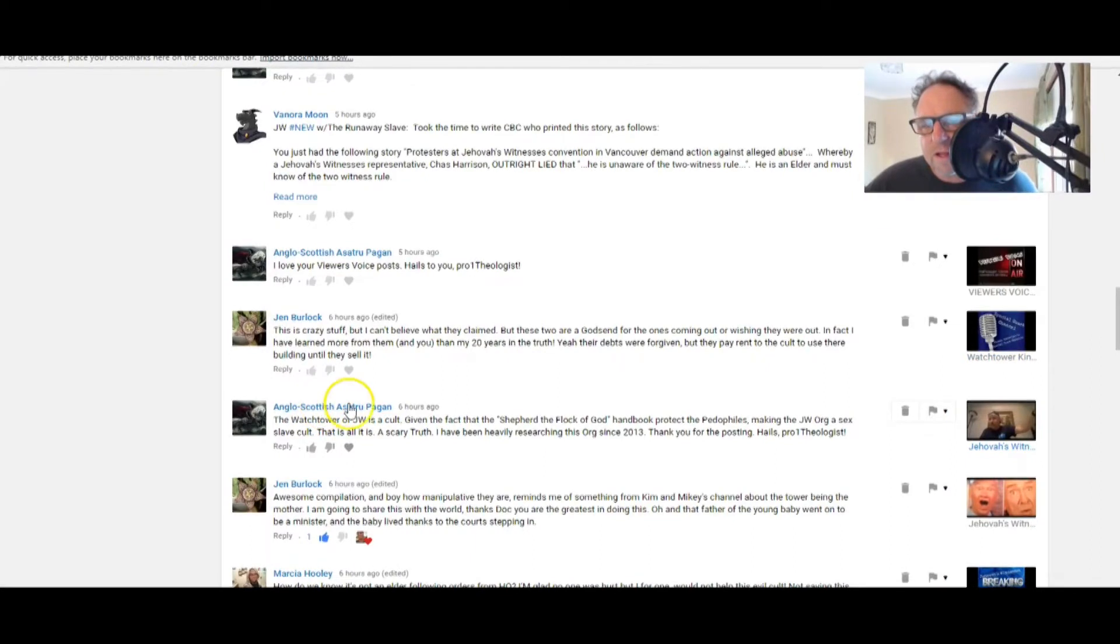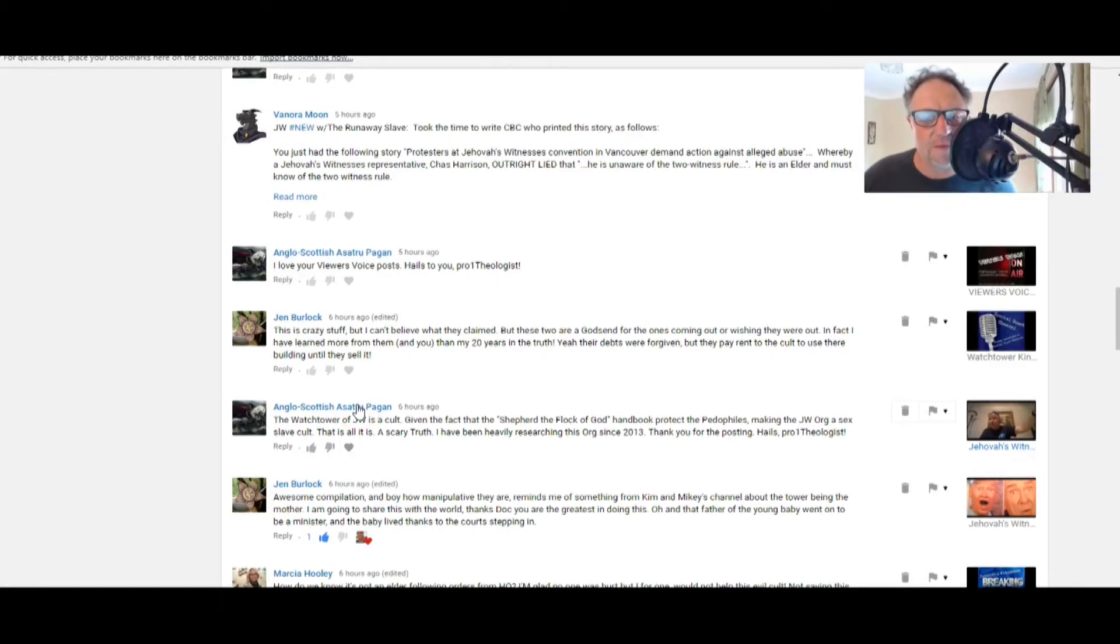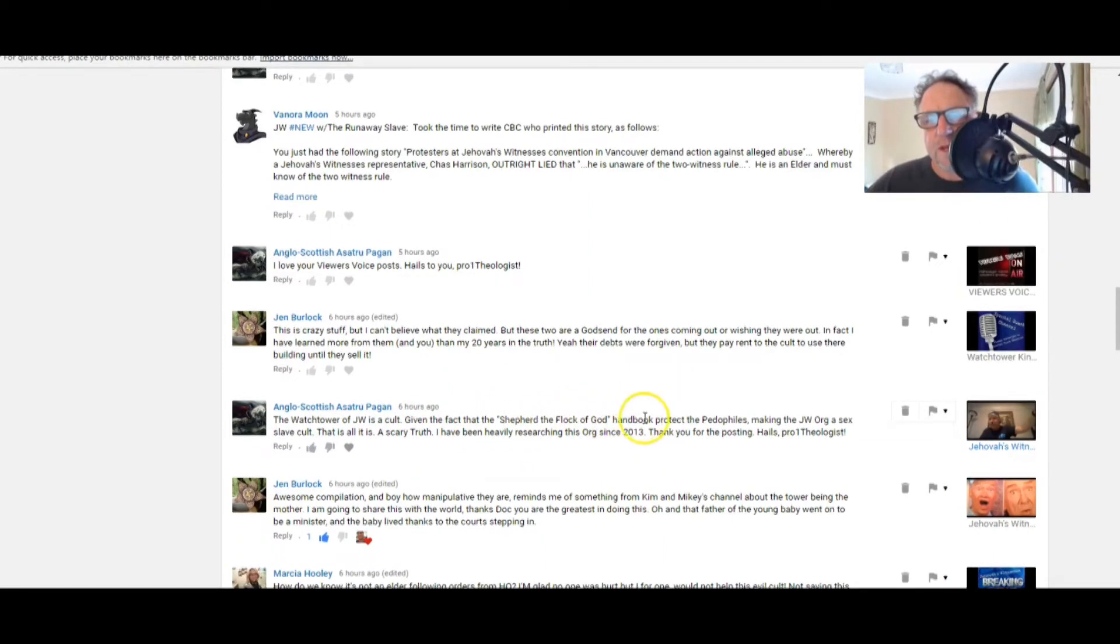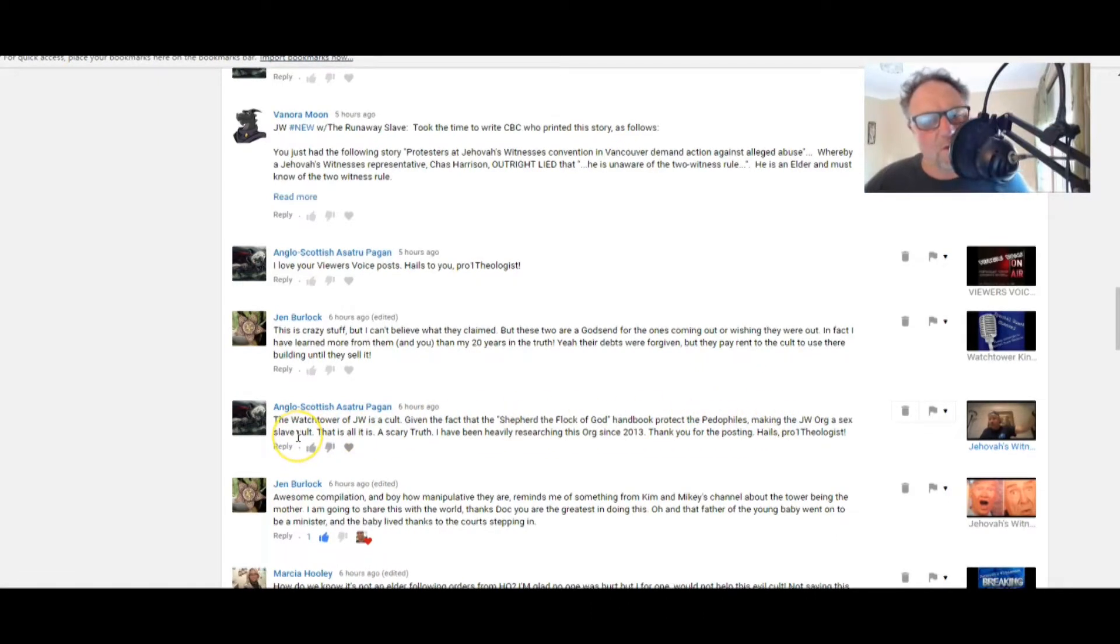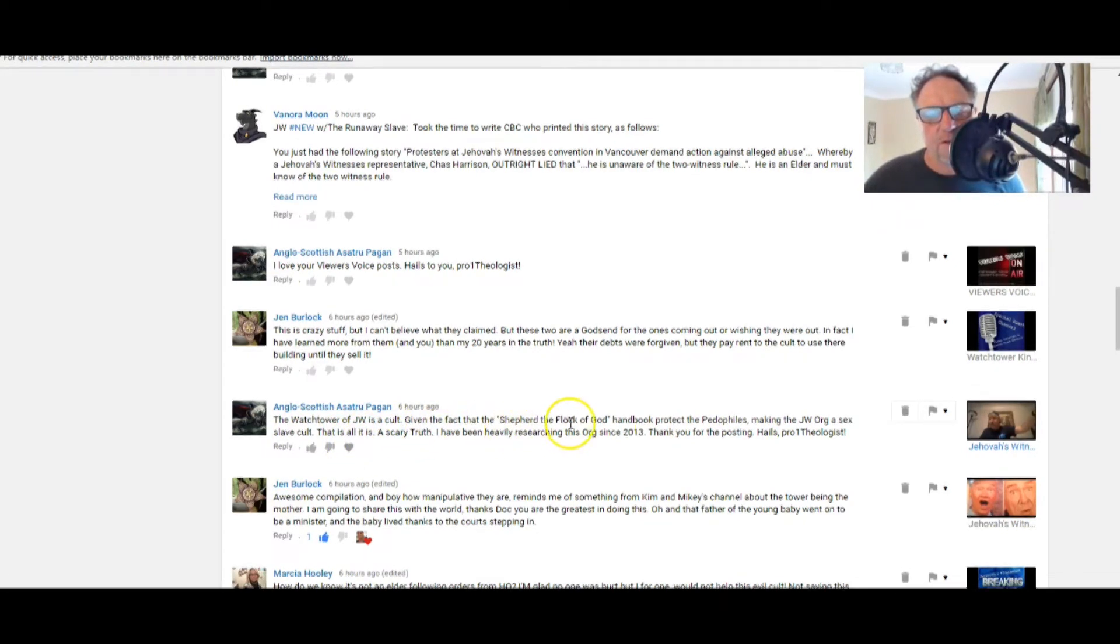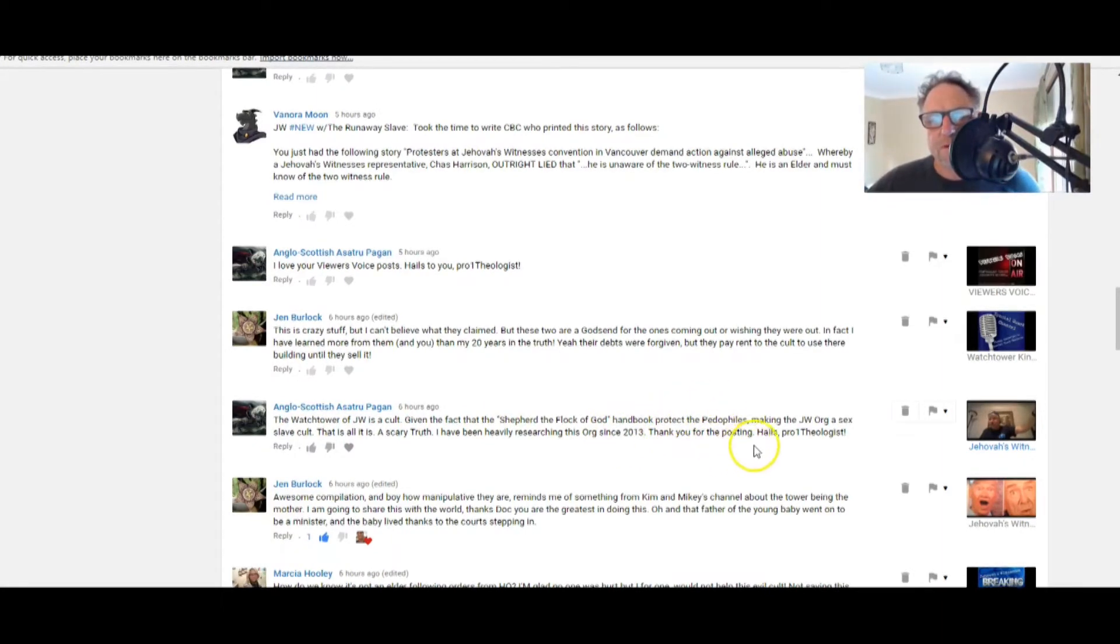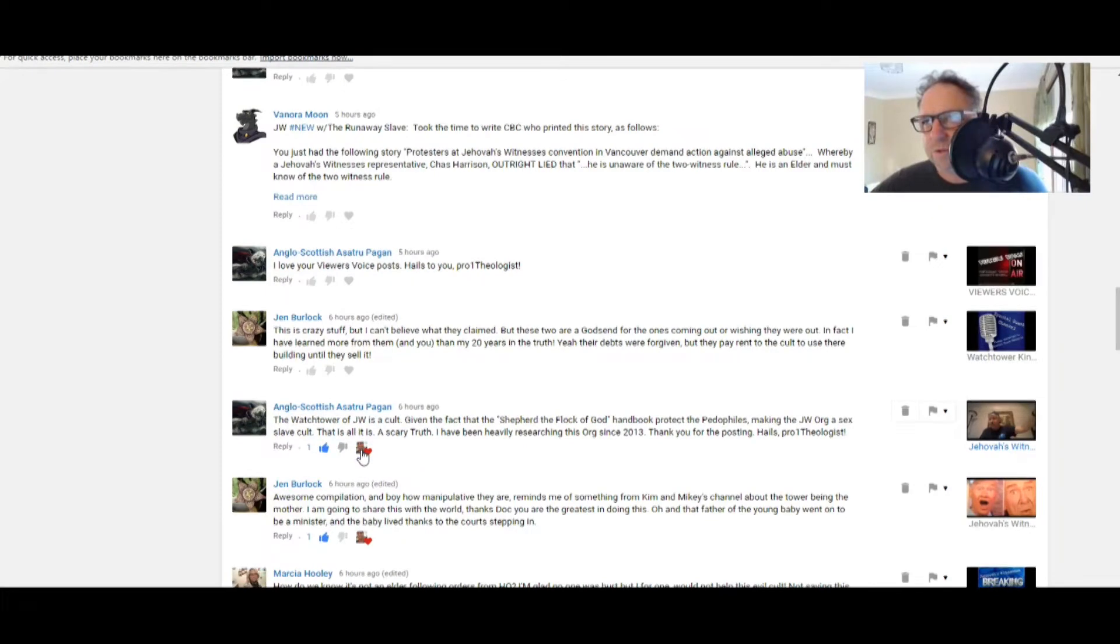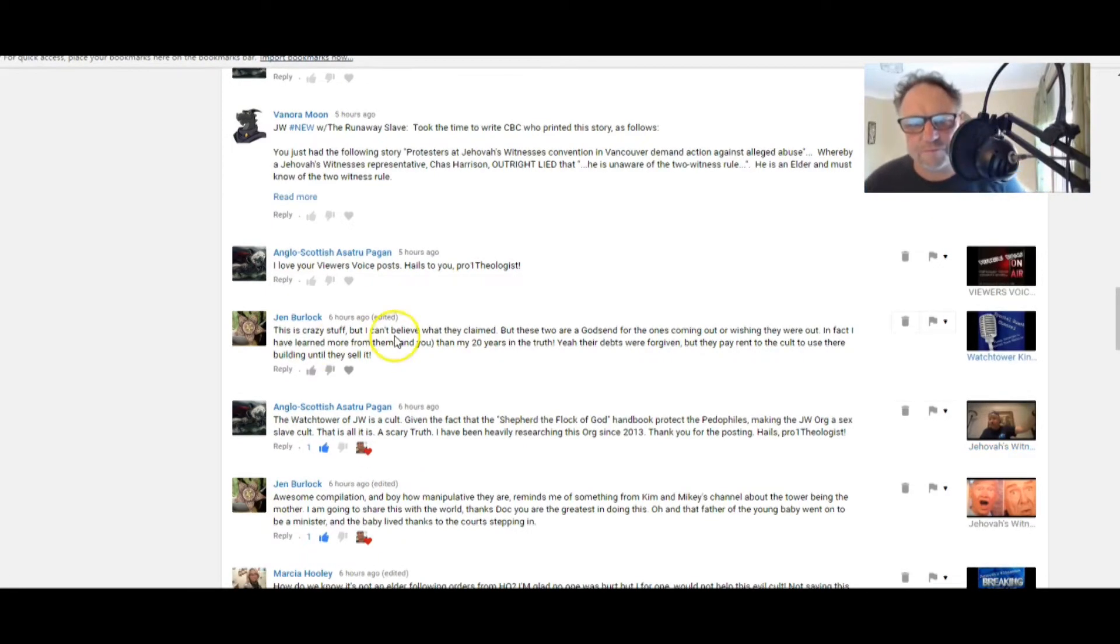Anglo-Scottish Astra Pagan: The Watchtower of Jehovah's Witnesses is a cult. Given the fact that the Shepherd of the Flock of God handbook protected the fetid pedophiles, making the JW org a sex slave cult. Wow, that is all. It is a scary truth. I've been heavily researching this org since 2013. Thank you for the posting.